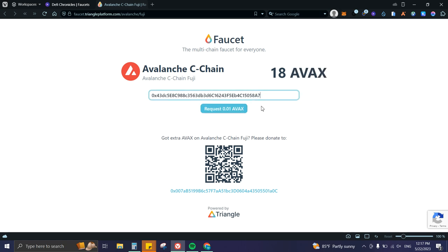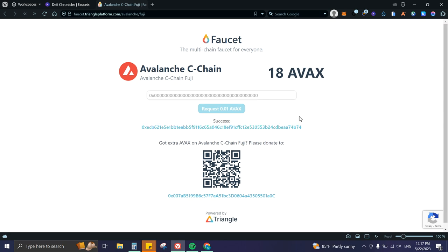We'll paste it here and request 0.01 AVAX. Perfect! Success. As you can see, we have the transaction ID so we can check everything.